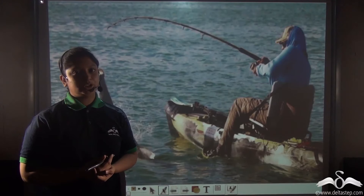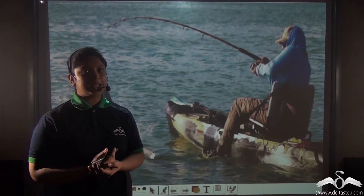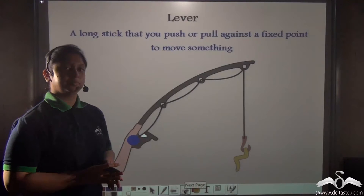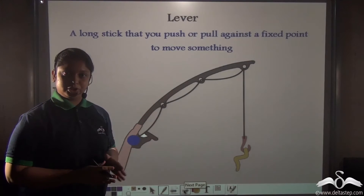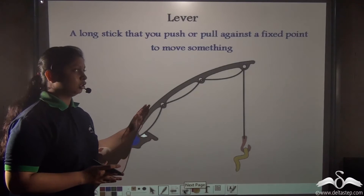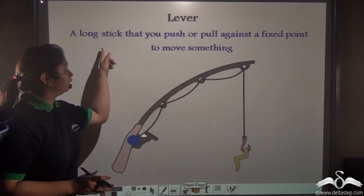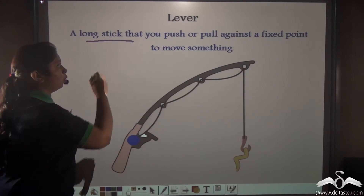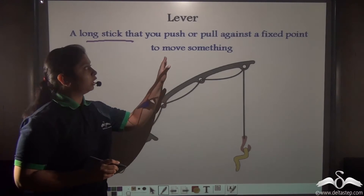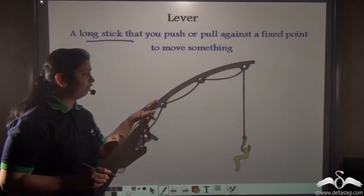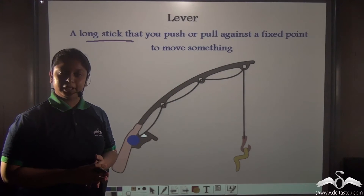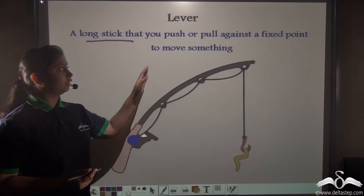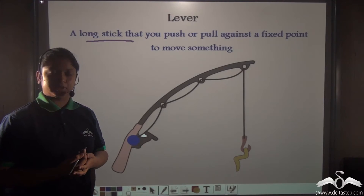But what kind of simple machine is a fishing rod? As you can see in this picture, a fishing rod is a rigid bent bar, or it can be said to be a long stick, which you can push or pull against a fixed point in order to move something. This is the definition of levers.